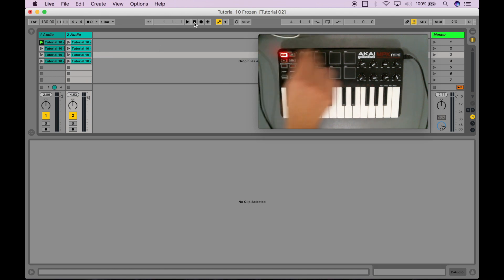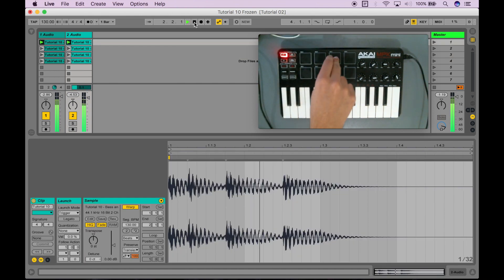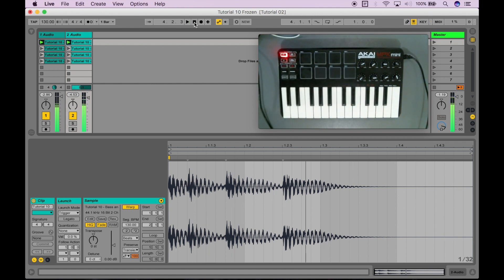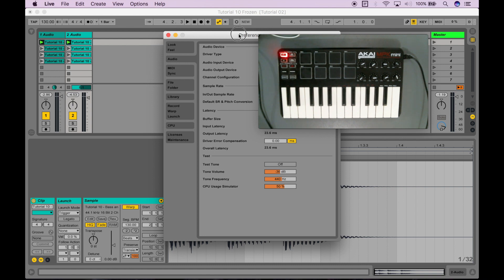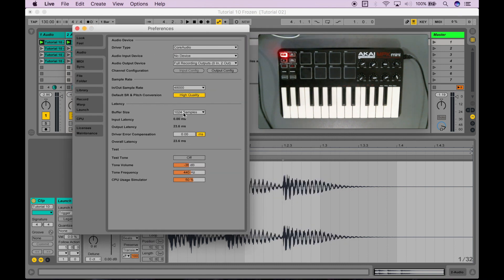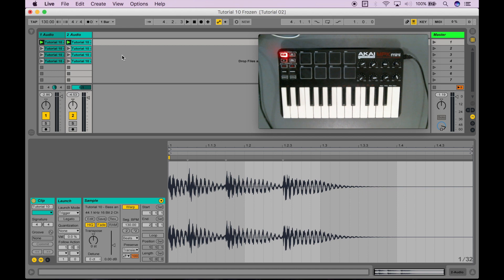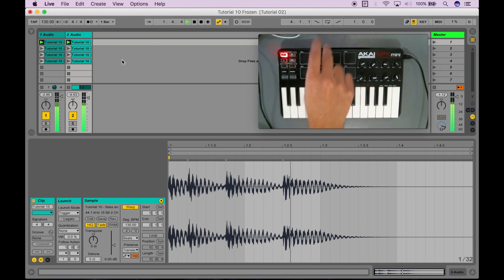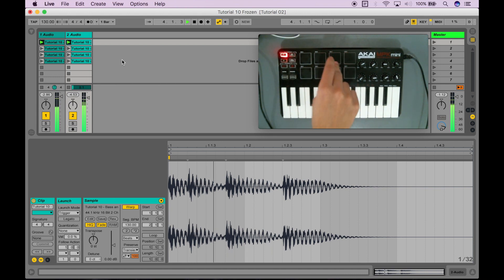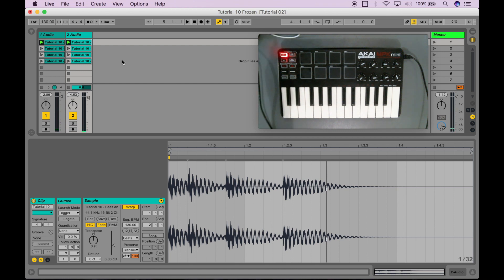Setting quantization to none means it will trigger the sample the moment I press it. So let's try it out. It's actually instantaneous from when I press it. But the problem is — if I go into preferences — I'm actually working with a slightly higher latency right now. I've set my buffer size pretty high and I'm sitting at about an overall latency of 23 milliseconds, so I'm very likely to make errors in staying in beat without quantization. You'll see there are these tiny little hiccups.